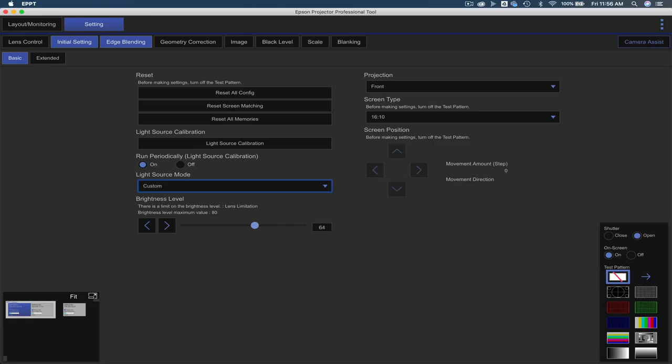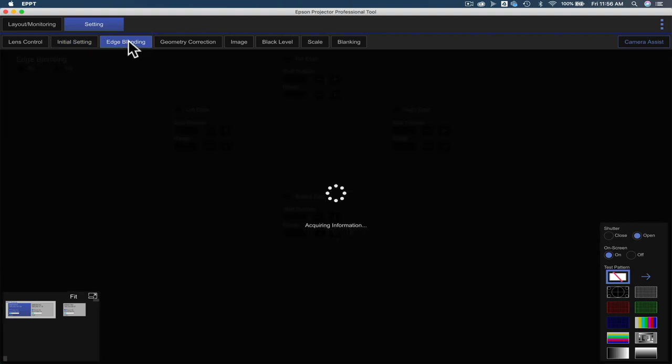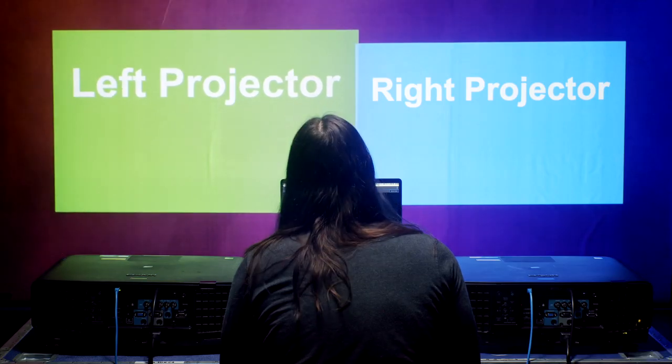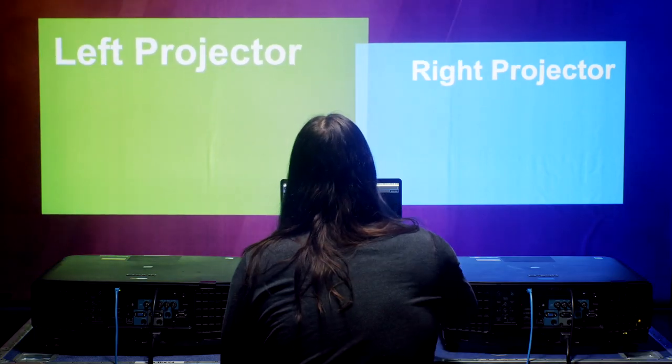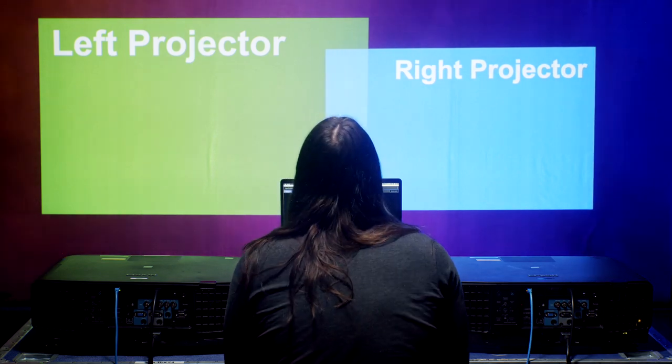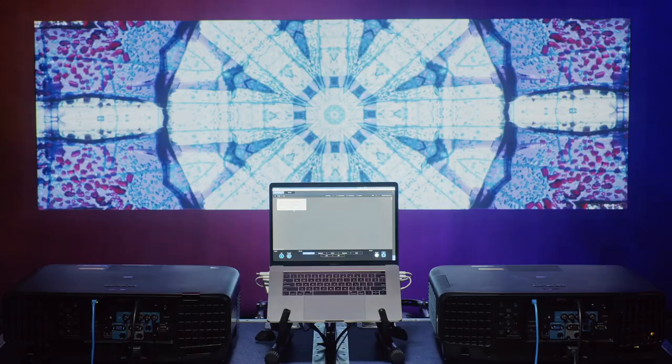Next is the edge blending tab. We will cover edge blending more in depth in our next video, but this is used to blend the edges of multiple projectors into one seamless image.